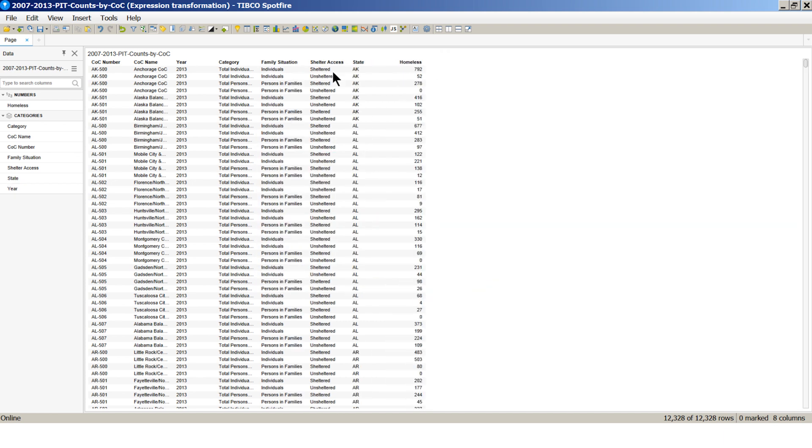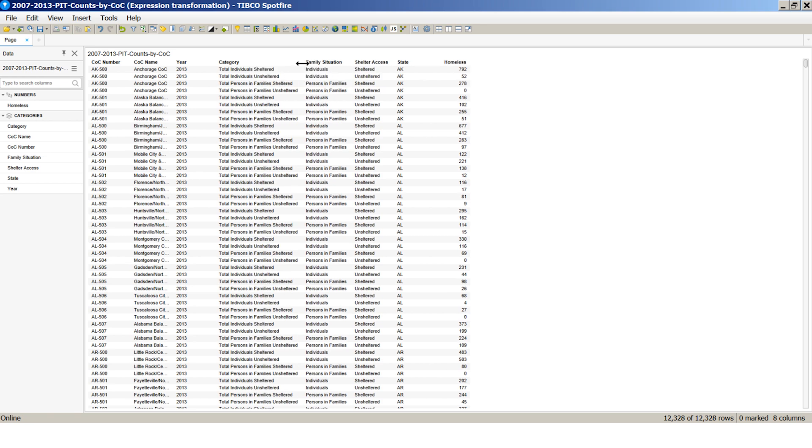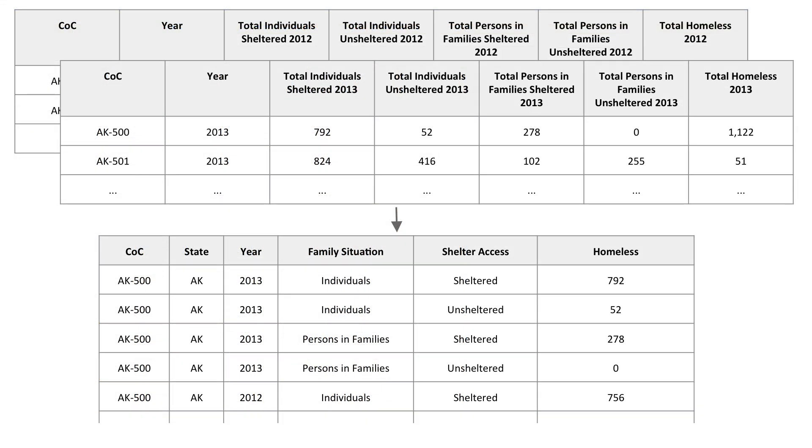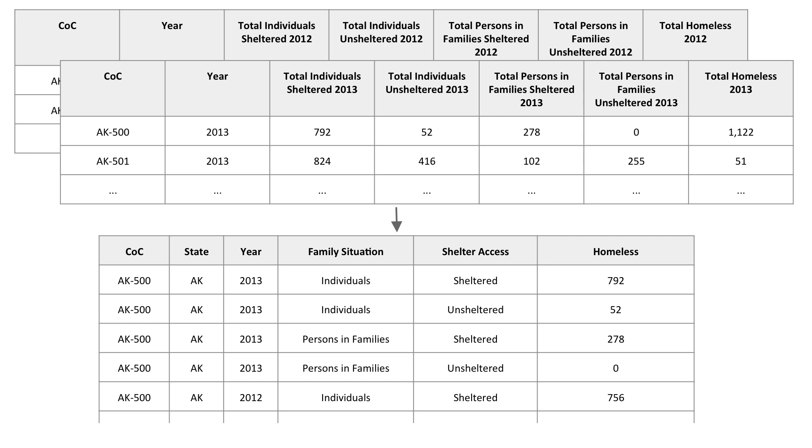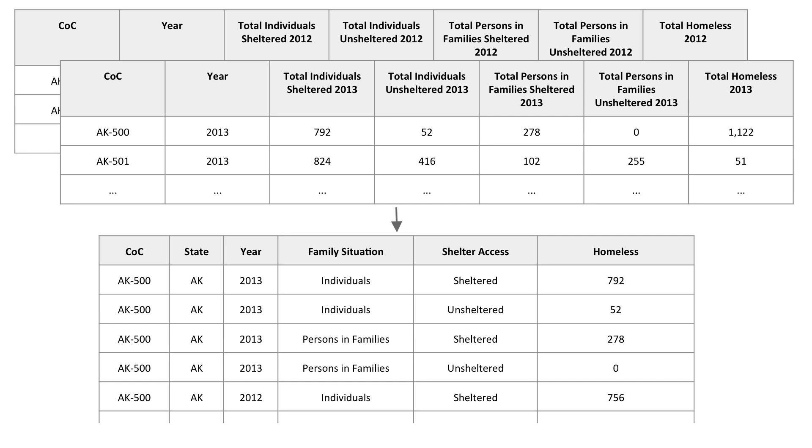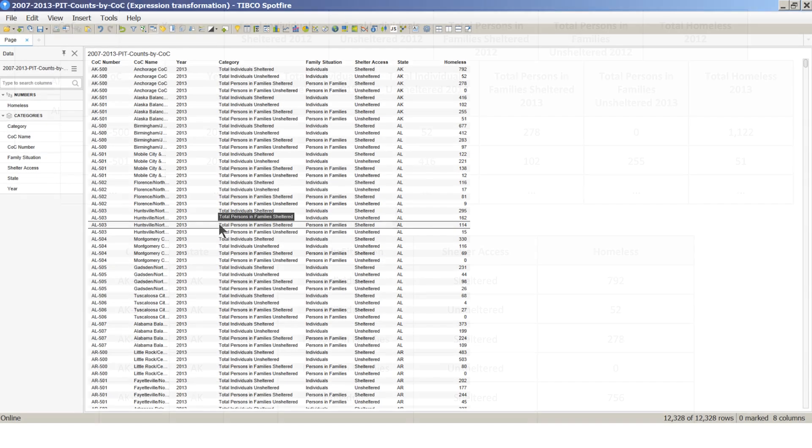This is what the resulting table looks like. Much cleaner format, ready for analysis. To quickly sum up what we have covered so far, we showed you how to get from a multi-sheet Excel file in a pivoted format to a single unpivoted table. We now have a dataset ready for analysis.